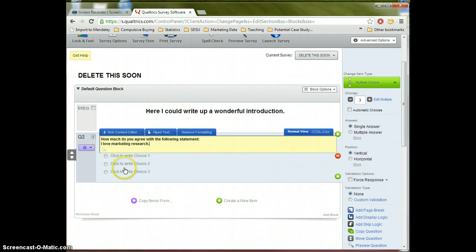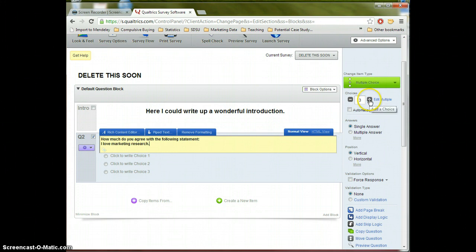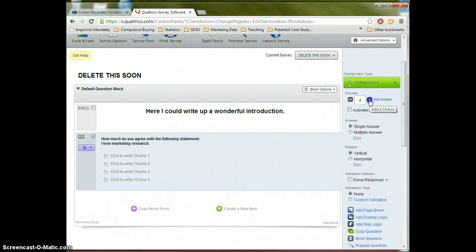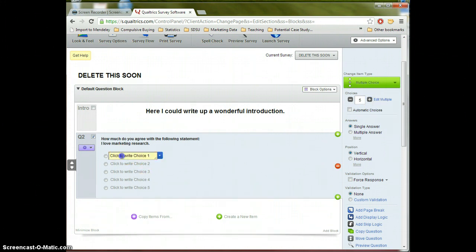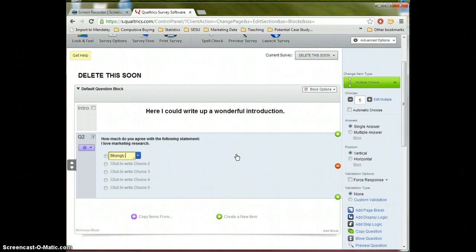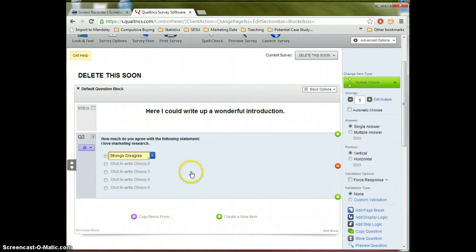And now remember a Likert scale question has five different points. And here we only see three. So first I'm going to click over here and create two additional choices. So now I have five choices. And I'll give my option a name here. We should know that a Likert scale will have strongly disagree. And then we could keep going on. However...